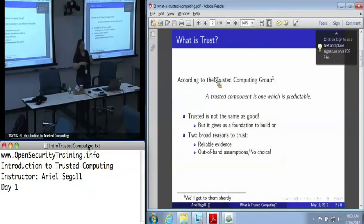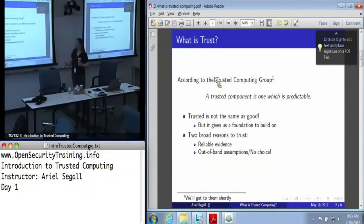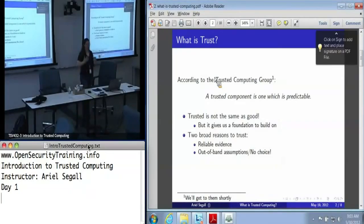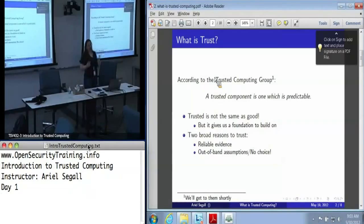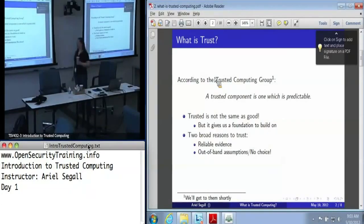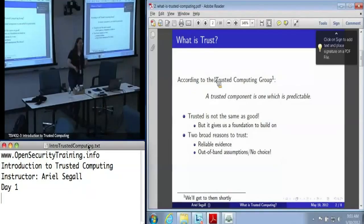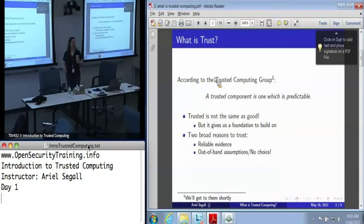There are two general reasons we may want to decide to trust a system, or that we can predict a system. The first, and the one that we strongly prefer, is that we have reliable evidence, preferably verifiable evidence, that that system does in fact meet certain criteria.